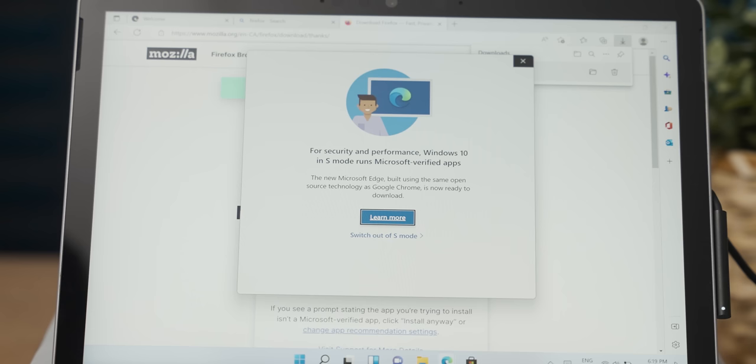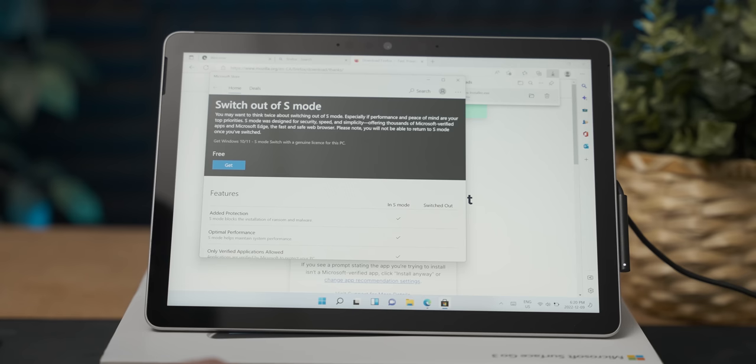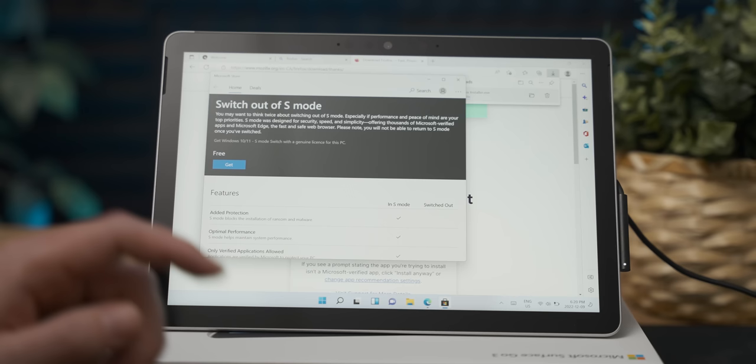At this point, I discovered that in order to install any apps other than microsoft apps, you need to switch out of S mode, which is as easy as just activating a thing. Which is good. But first, let's see what kind of games we can play in S mode.